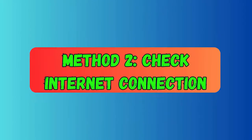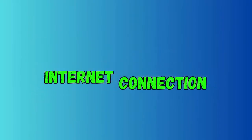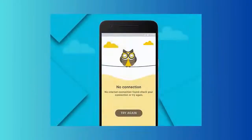Method two: Check internet connection. When Smart Switch is not working on your device, check if the network connection is the culprit. Poor or unstable internet can stop the app from working properly. You can test the speed of your internet to fix it.